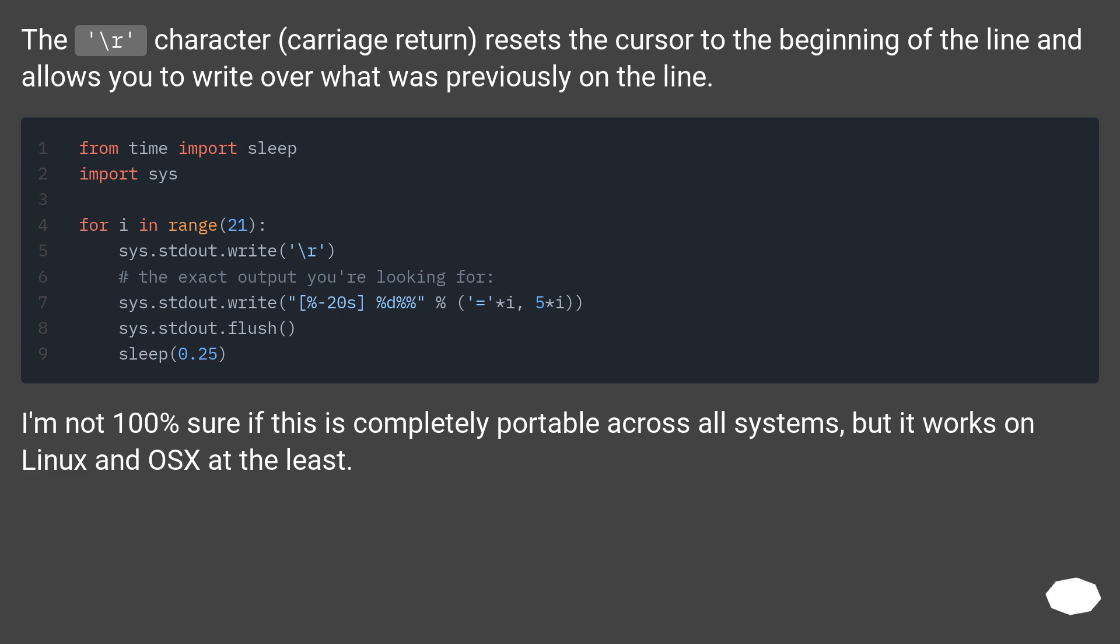I'm not 100% sure if this is completely portable across all systems, but it works on Linux and OSX at the least.